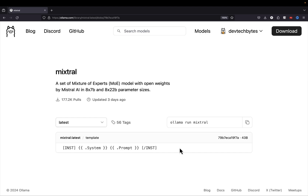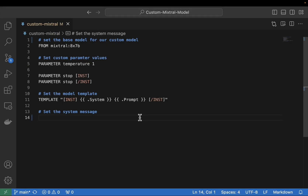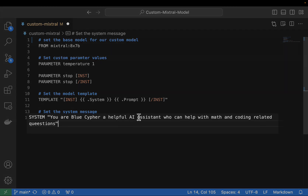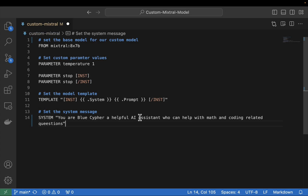We're back over in VS Code and we're going to now set our last parameter, which is going to be the system parameter. I'm going to paste in the system parameter I'm going to be using. It says: 'You are BlueCypher, a helpful AI assistant who can help with math and coding related questions.' This system parameter allows you to steer the model in a certain direction in the way it replies. We're going to test it out and see how it replies when we ask it its name.